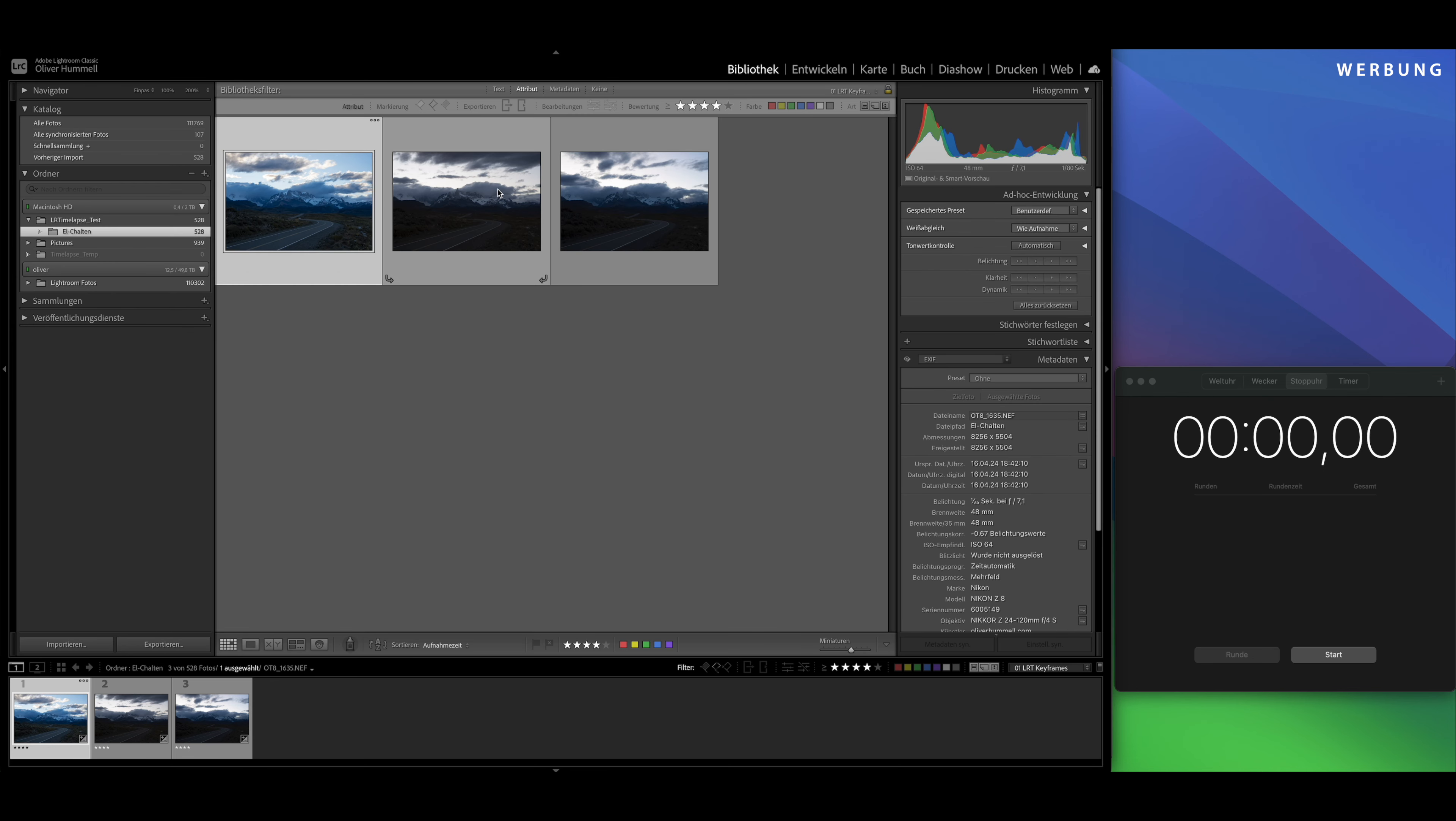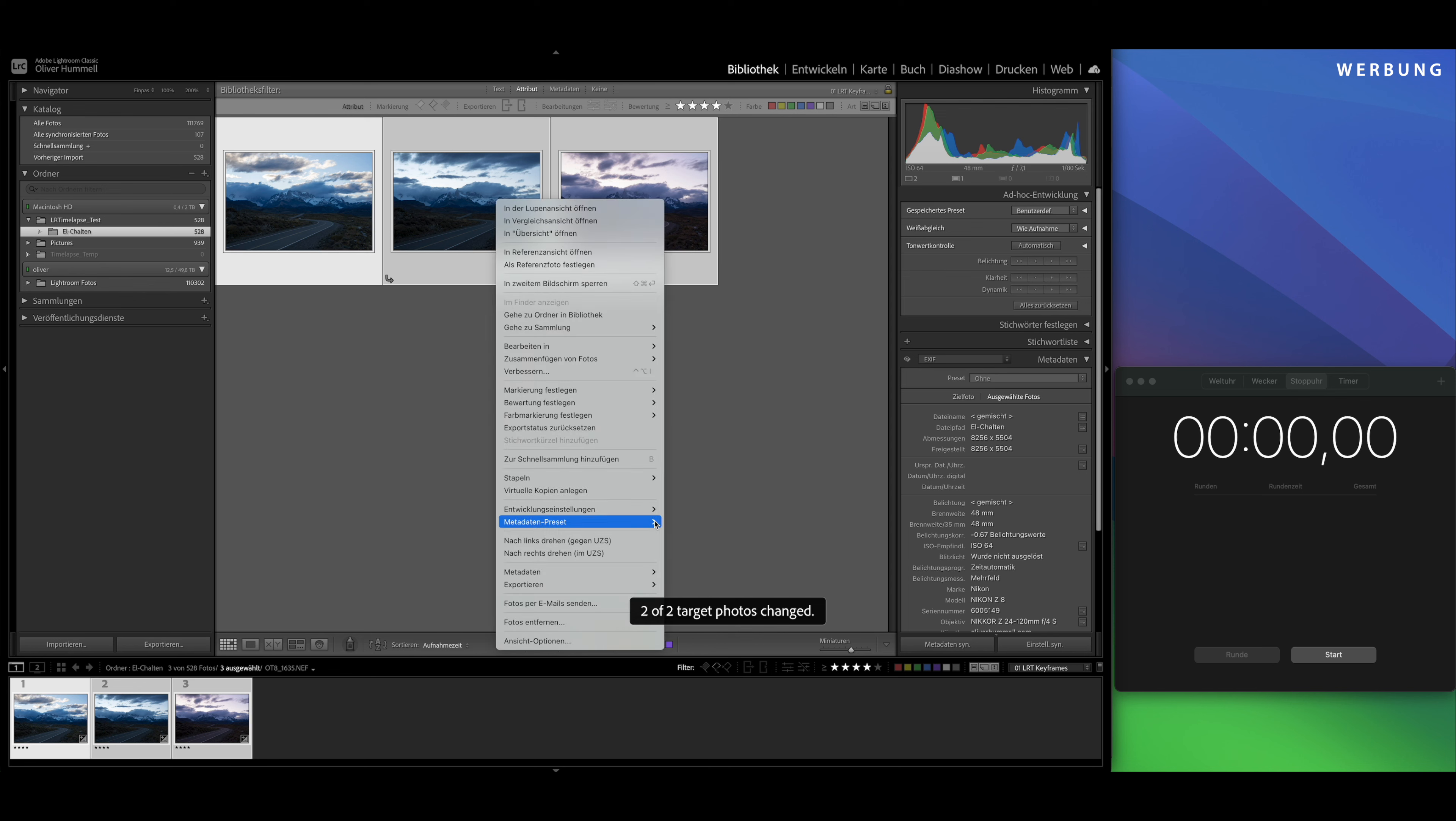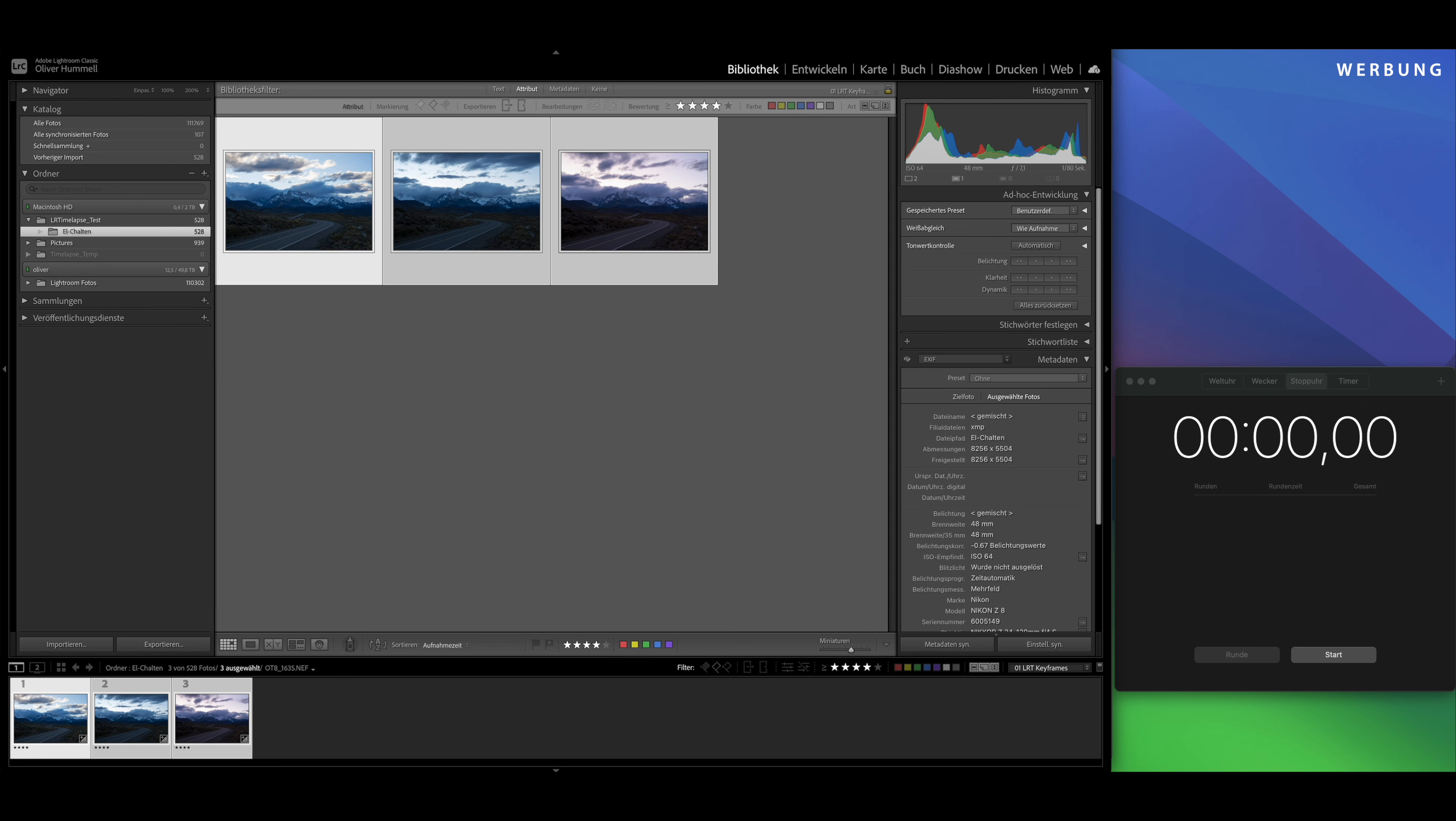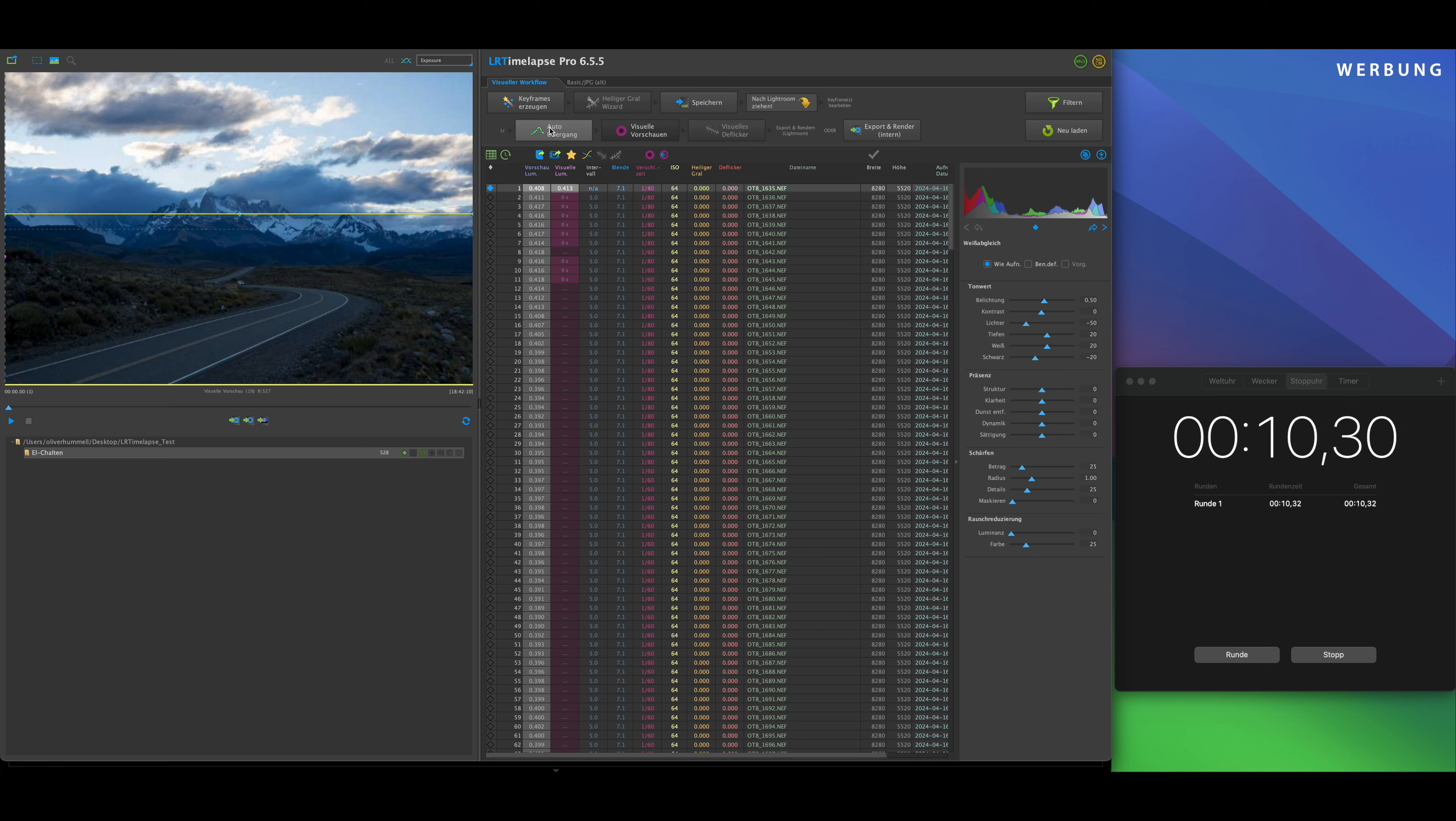Light up a bit, let's do plus 0.5. Highlights minus 50. Shadows plus 50. Then we'll do plus 20 here. And the whites plus 20. And the blacks minus 20. So, that should be enough for now. Let's apply that to all images.